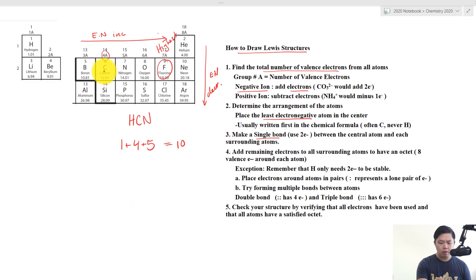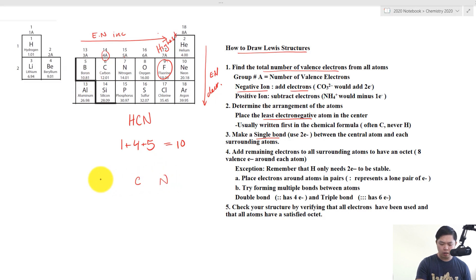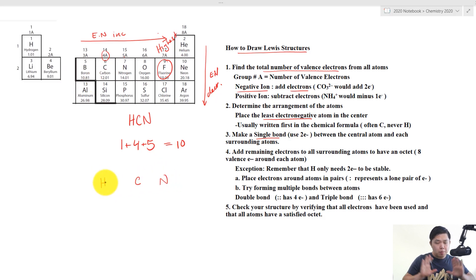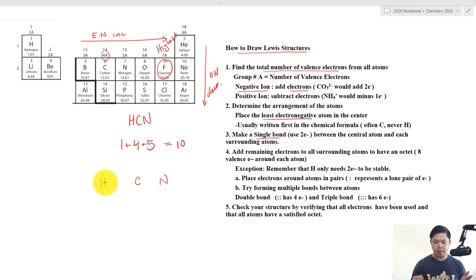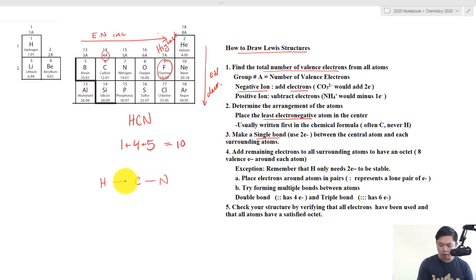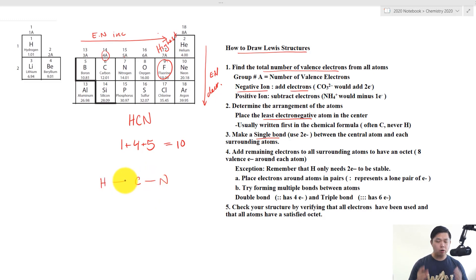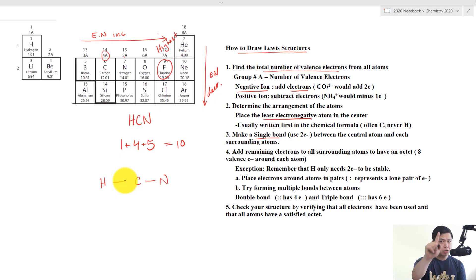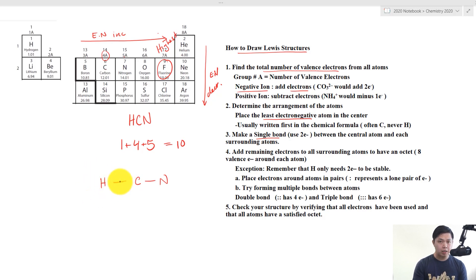Moving to step 2: carbon is least electronegative, so it goes in the center. Nitrogen goes on one side and hydrogen on the other, placed as far apart as possible. Step 2 is done. Step 3: we make a single bond between each pair of adjacent atoms. Step 4: we make sure surrounding atoms have 8 valence electrons — except hydrogen, which only needs 2, and that's already satisfied by its single bond.